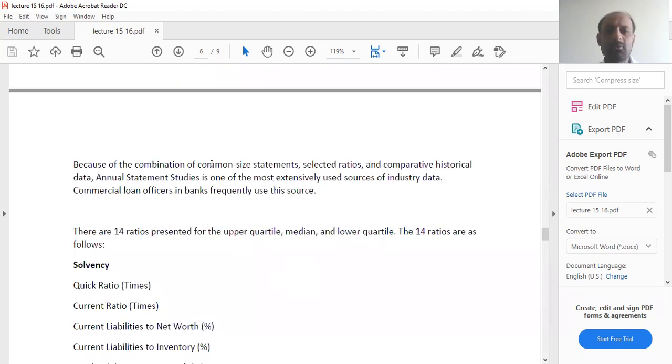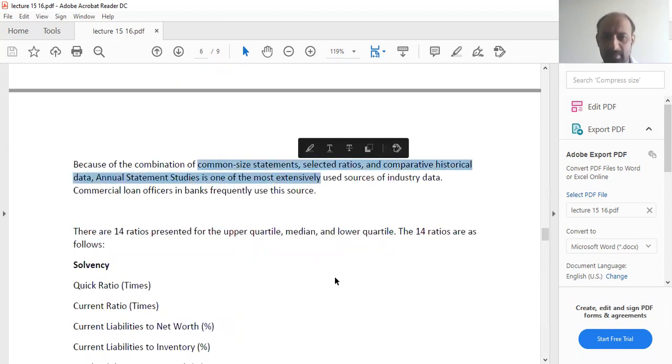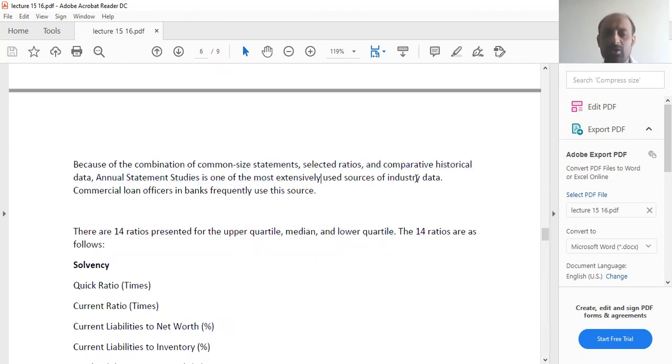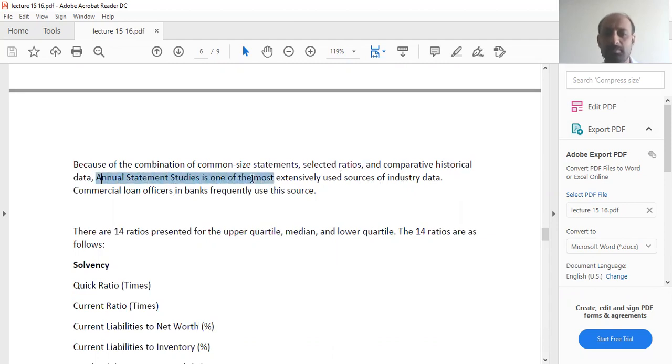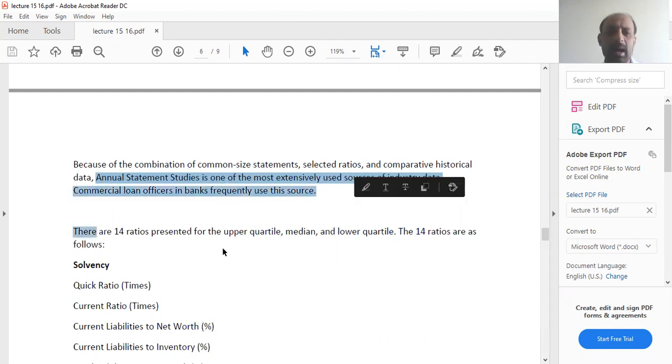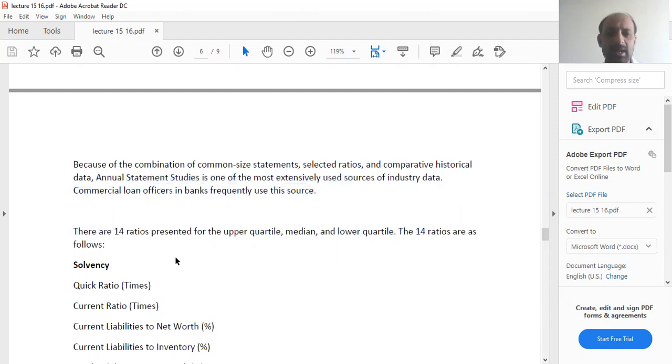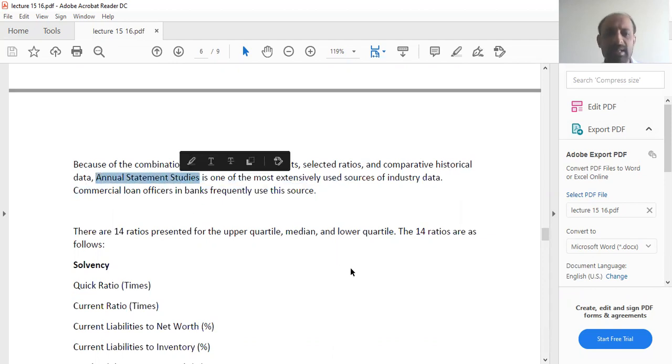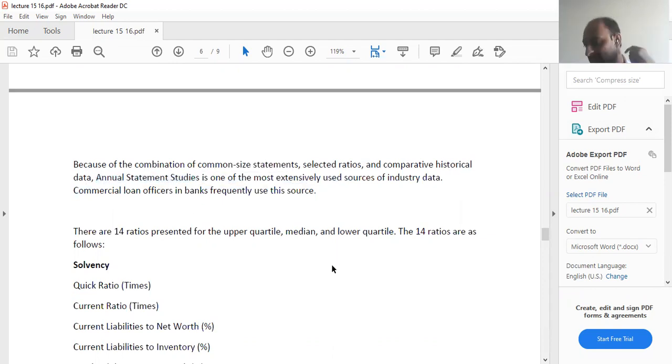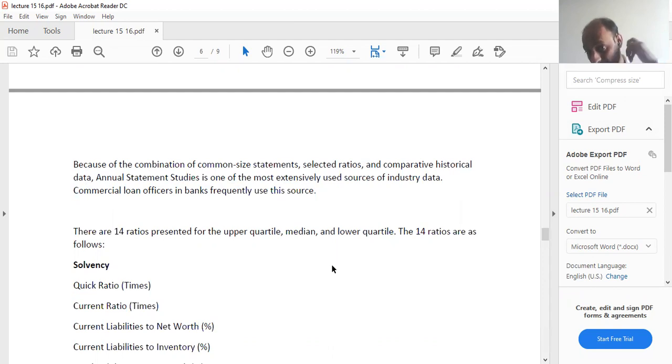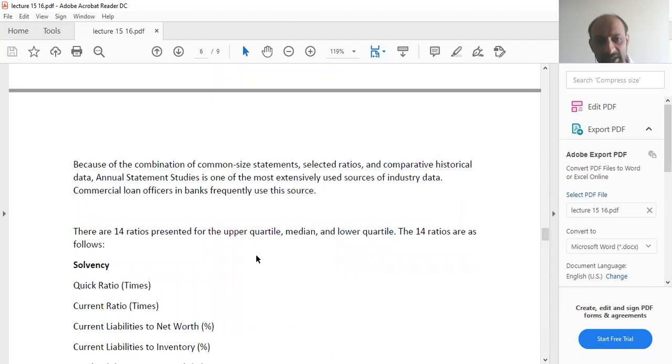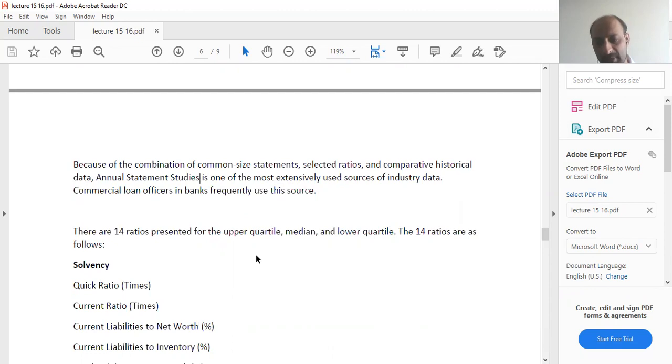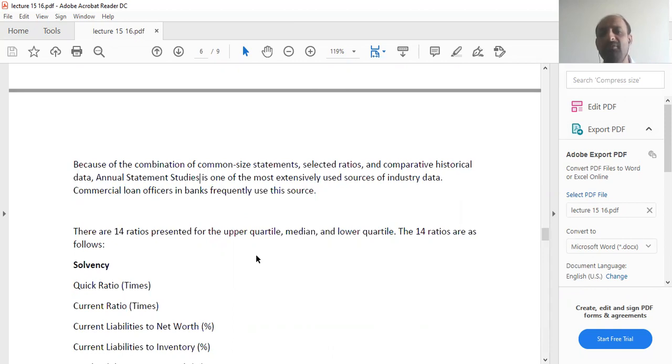Because of the combination of common size statements, selected ratios, and comparative historical data, Annual Statement Studies is one of the most extensively used sources of industry data. This is basically your annual statement studies. This is a practice conducted in USA in which your firm has a financial statement, they do an annual statement study and they present it and issue it with your financial statement. That turns out to be a very important document.